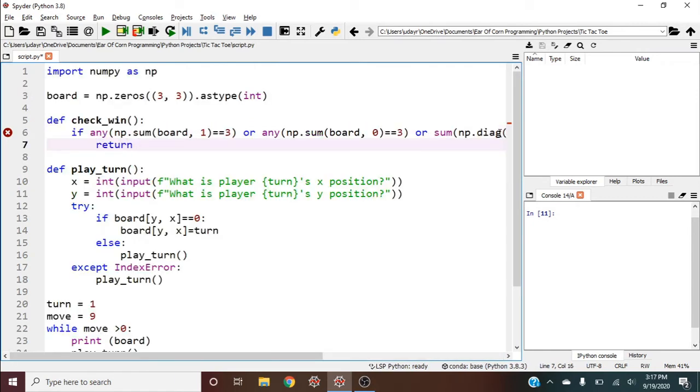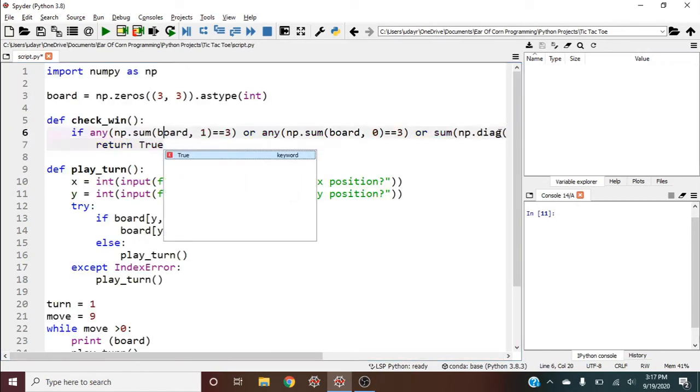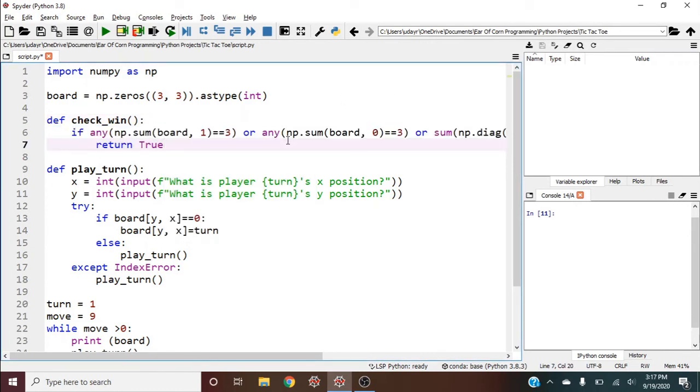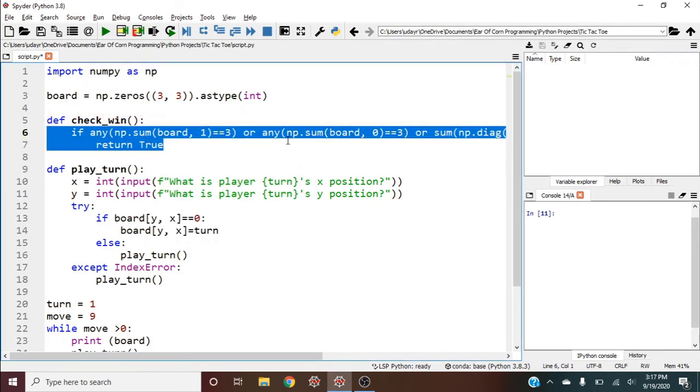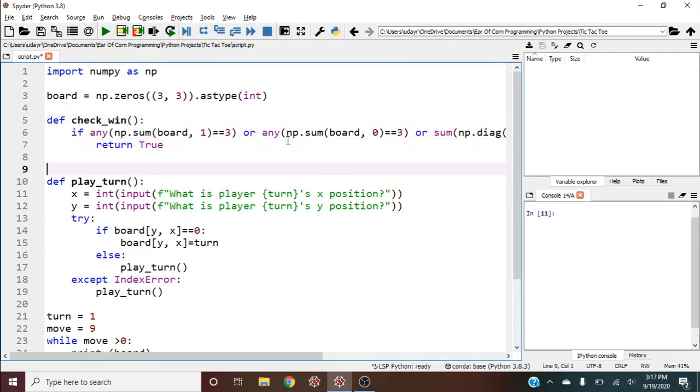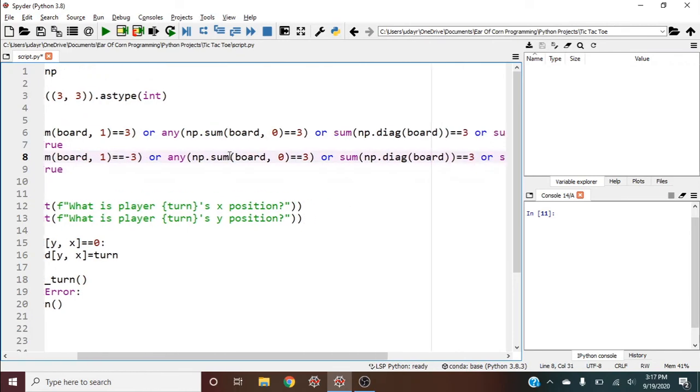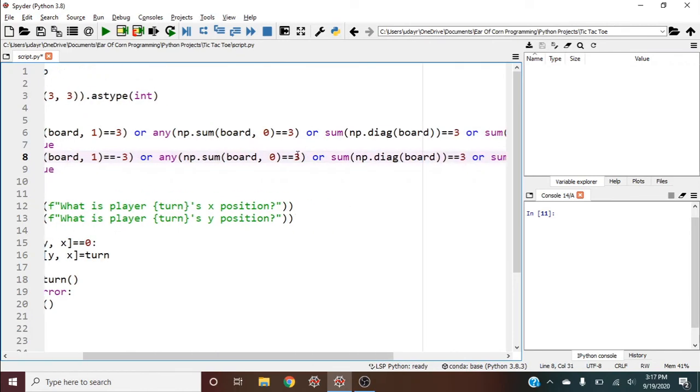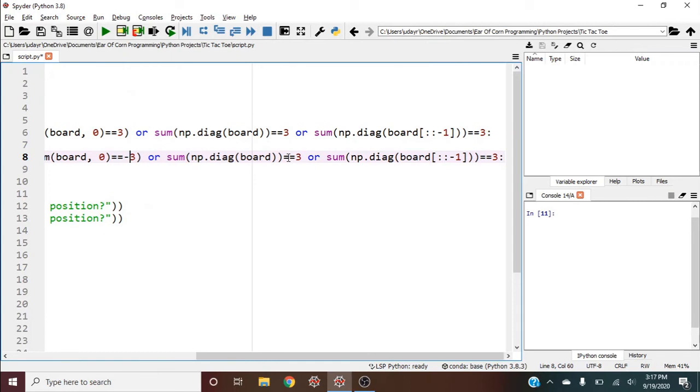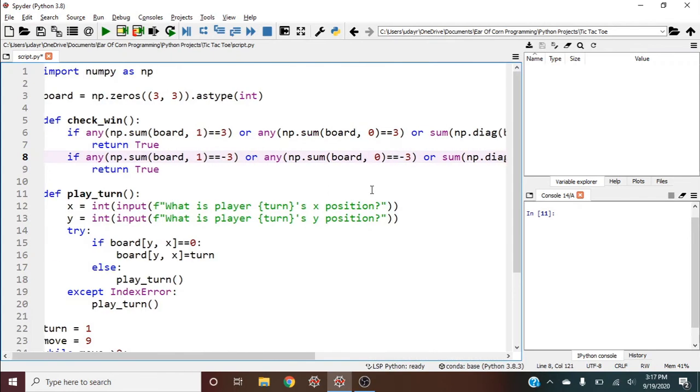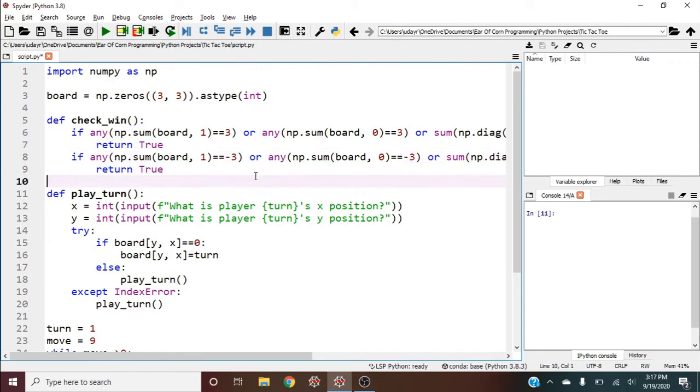Return true, and same thing for negative three. I'm sure there's a better way to handle this, but this makes it very clear what's going on - checking all conditions for both players with negative three.